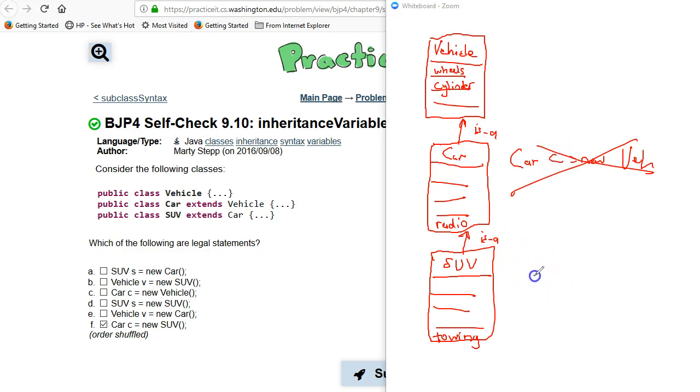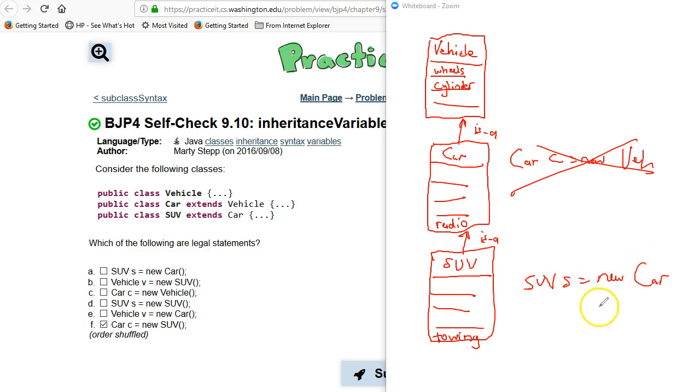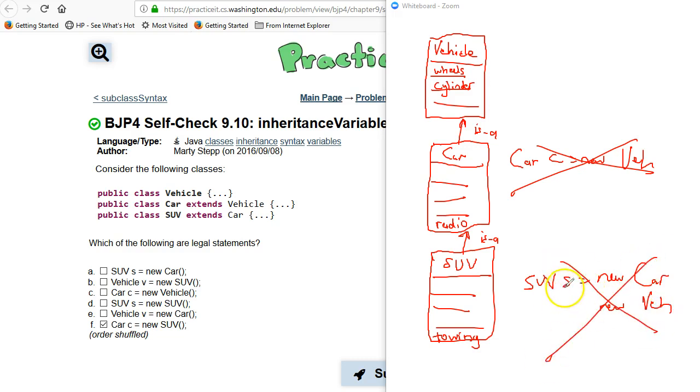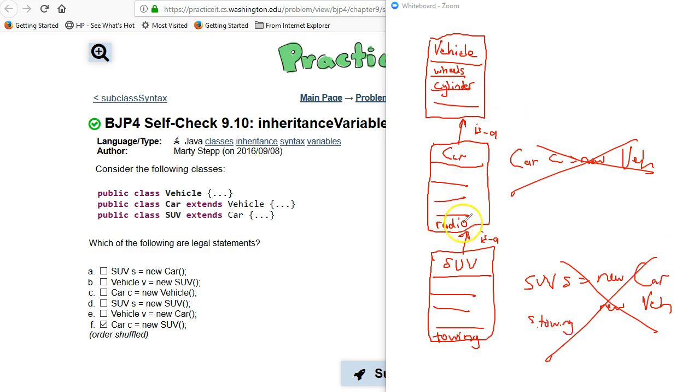Similarly, if I tried to do SUV s equals new Car or new Vehicle, this is not going to work. Why? Because this object, an SUV, is going to assume it's got an s.towing. So does the Car object have an s.towing? No. Does the Vehicle object have an s.towing? No. It doesn't work.